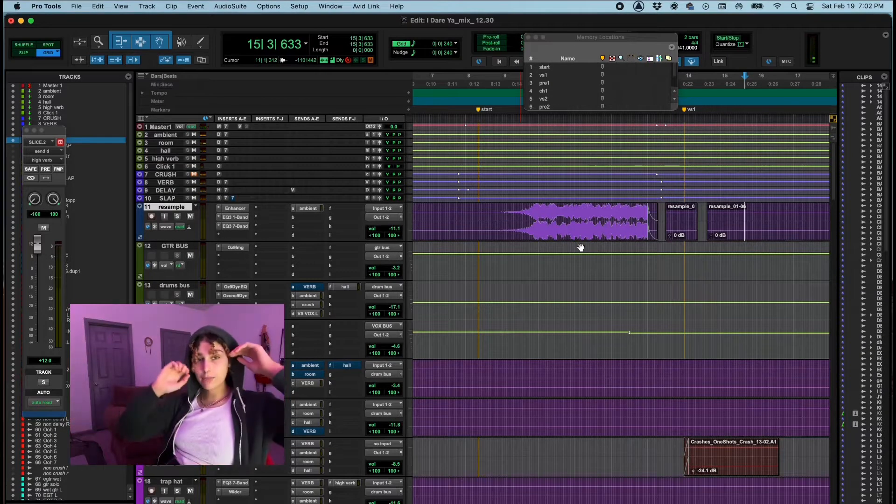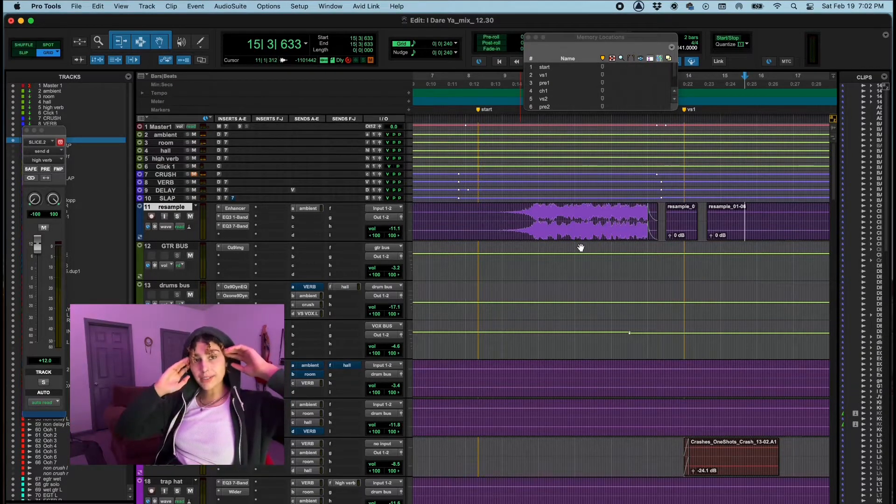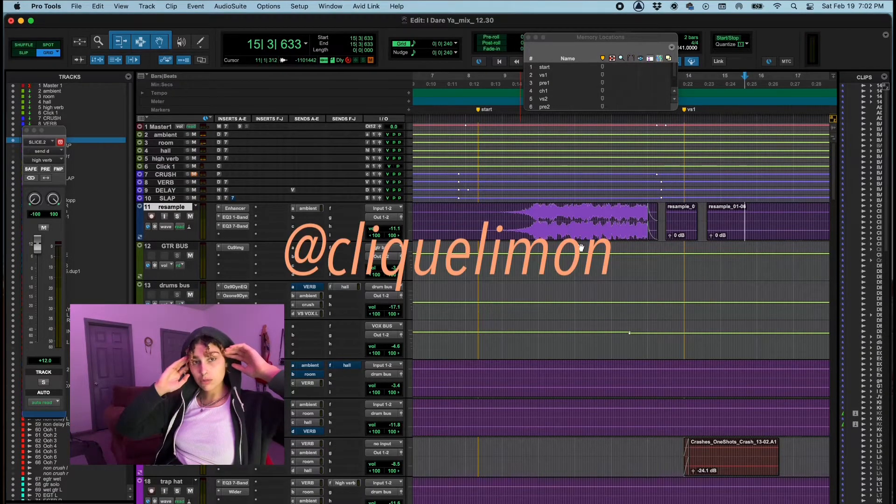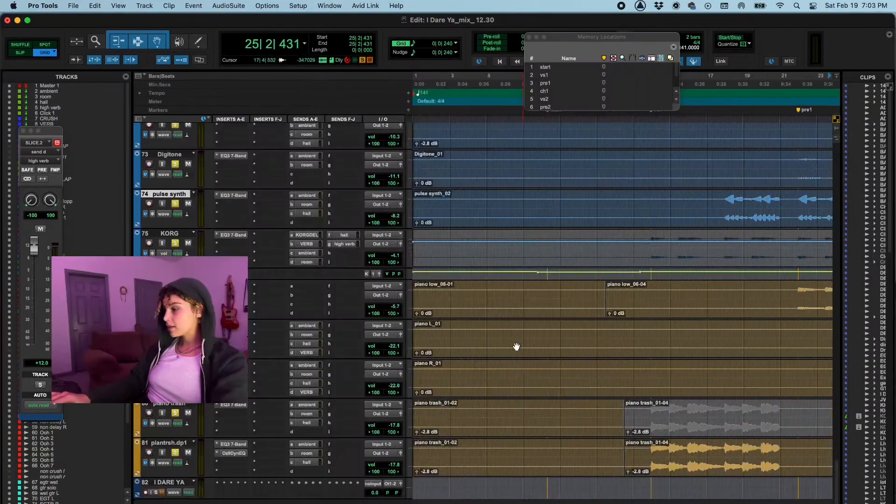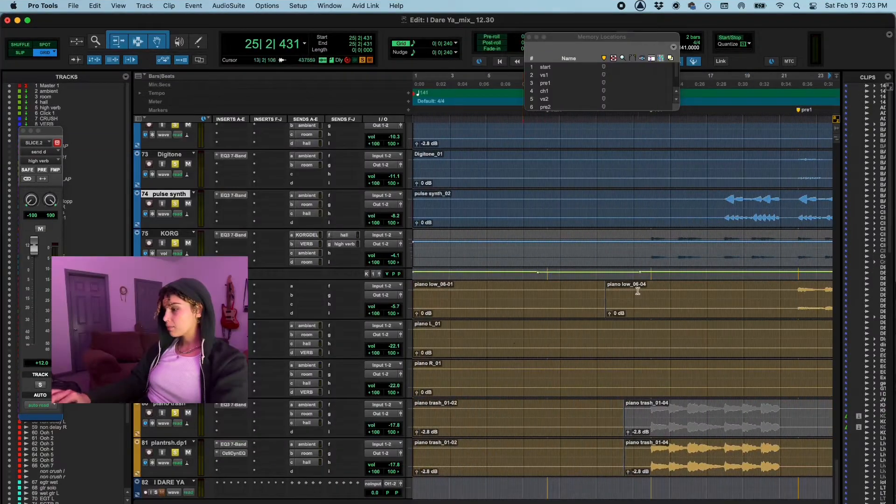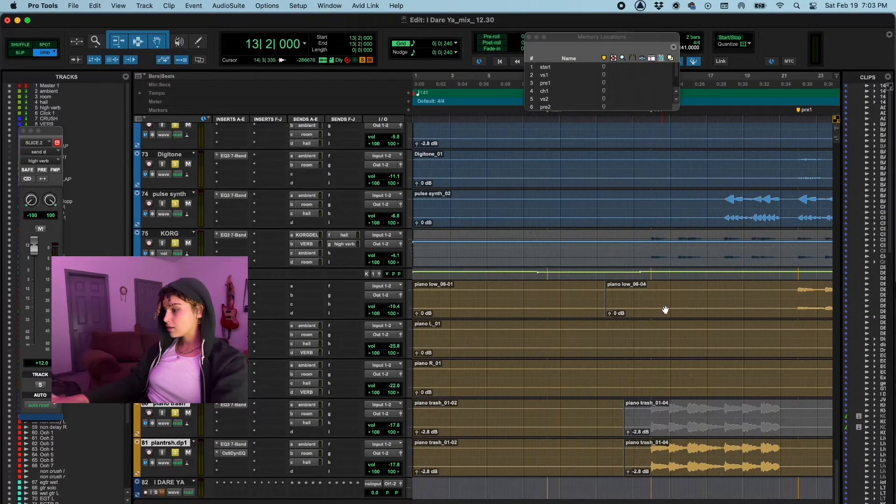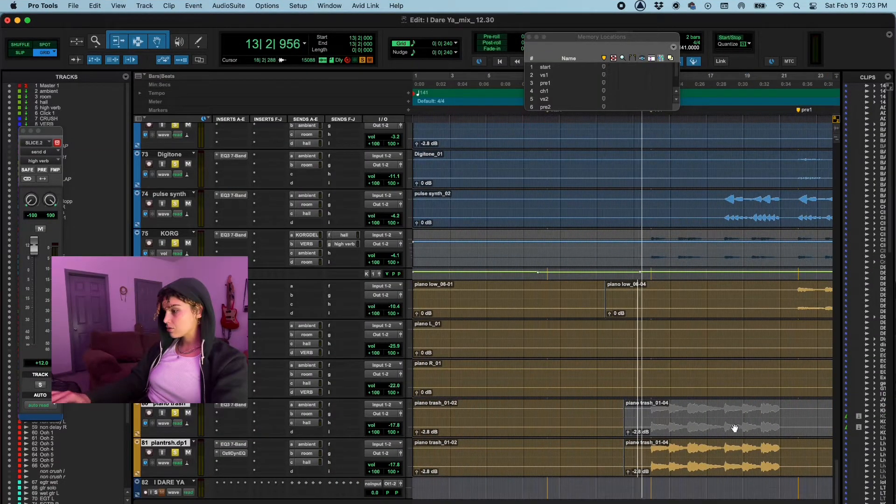Drums were played by the one and only Click Limon in his studio. Click has an amazing piano in his studio.